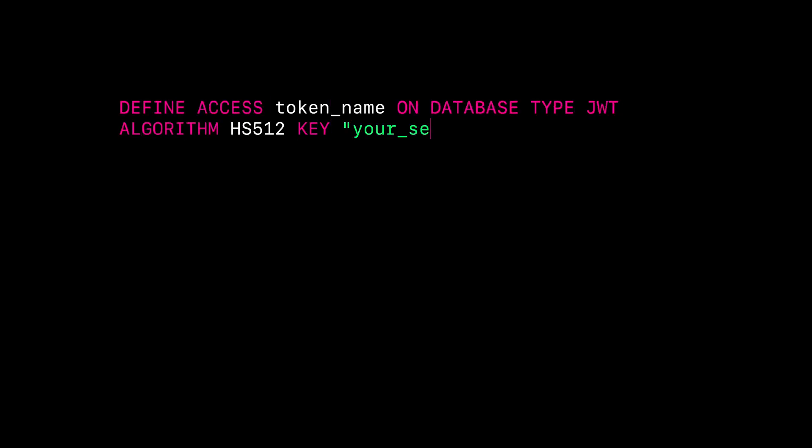When defining a token, its type describes the cryptographic algorithm or specification that will be used to verify the token. There are three ways to verify tokens in SurrealDB. The first is hash-based message authentication code, or known as HMAC.